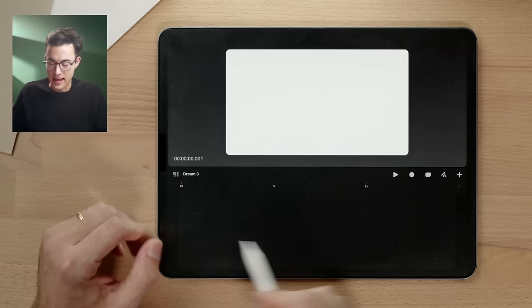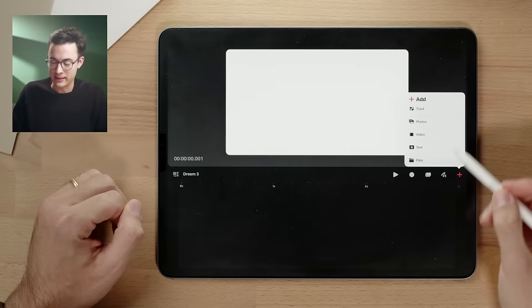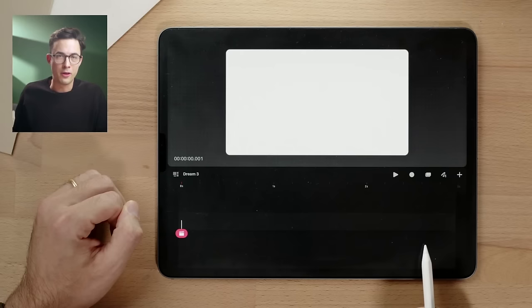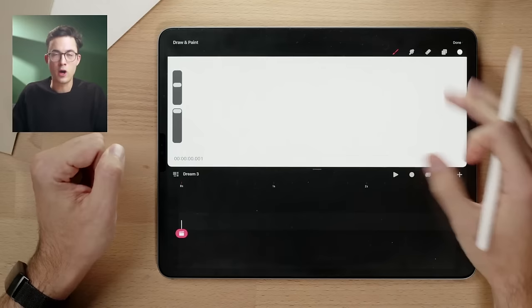To get started, we're going to hit the plus on the side. You'll see all the different buttons being used throughout this tutorial. We tap the plus and then tap on 'Track' — this will open up a brand new track on the bottom. Inside of that track, we can start by drawing something, so we hit the draw and paint tool, which opens up the drawing interface.